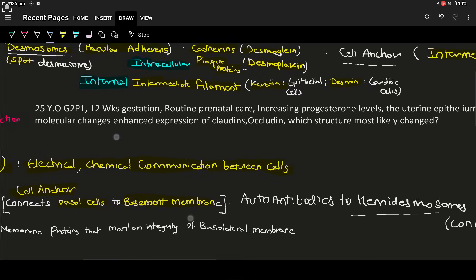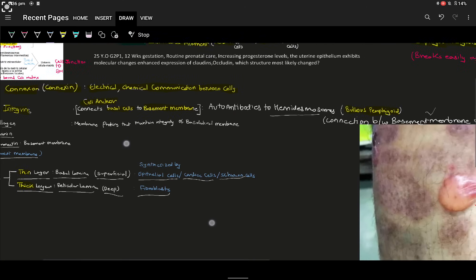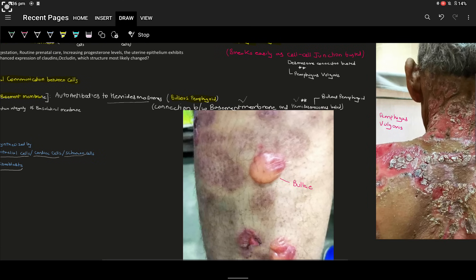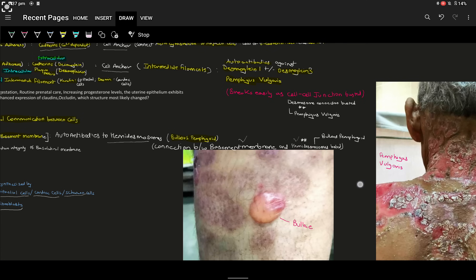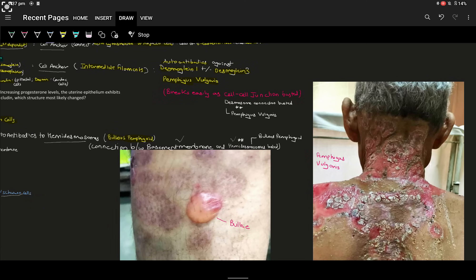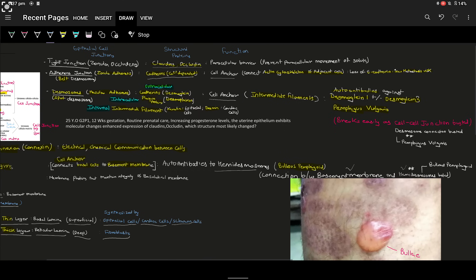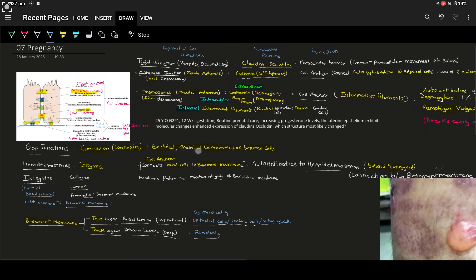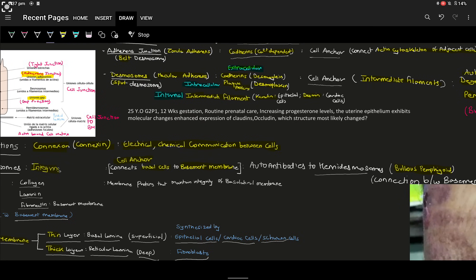To summarize: in hemidesmosomes, the connection between the basement membrane and hemidesmosomes is lost, leading to bulla formation — bullous pemphigoid. Whereas in desmosomes, the cell-to-cell connection is lost — pemphigus vulgaris.